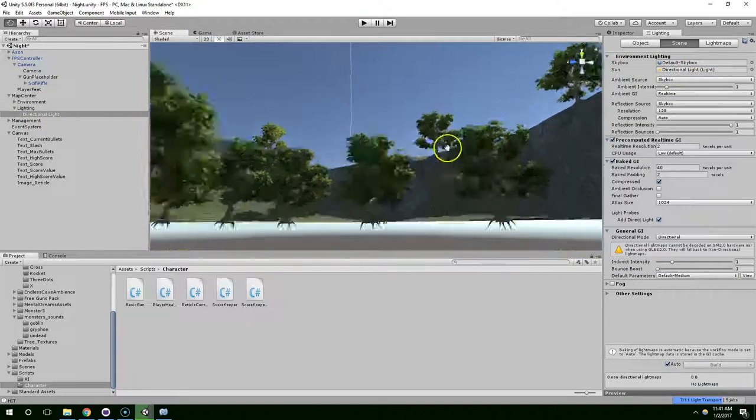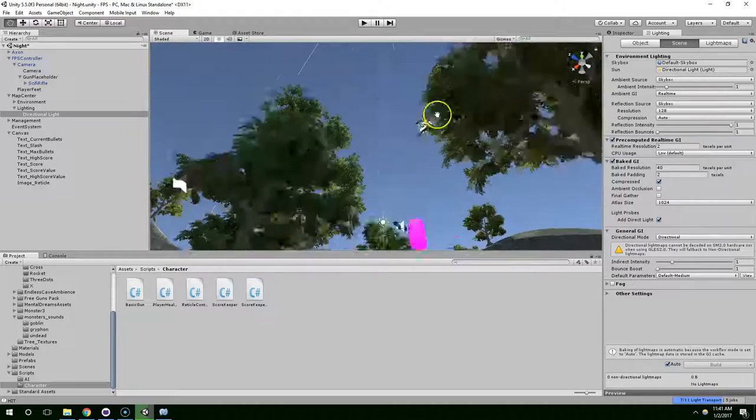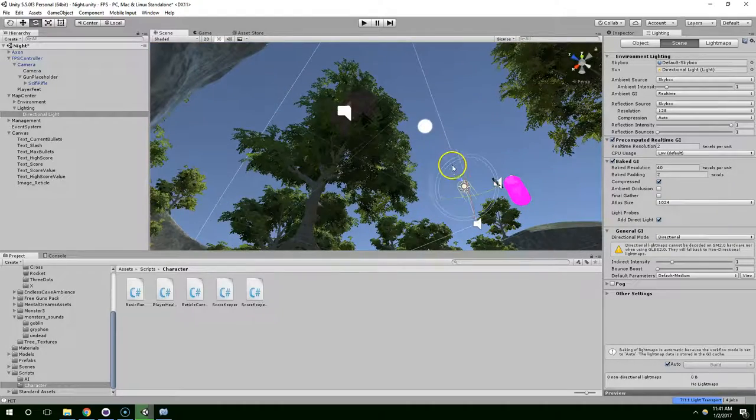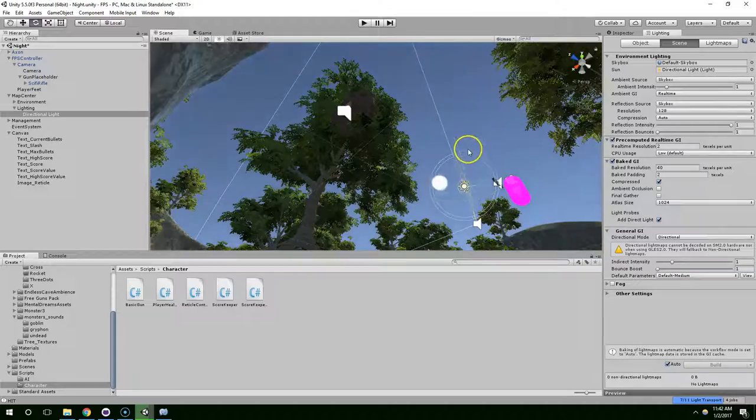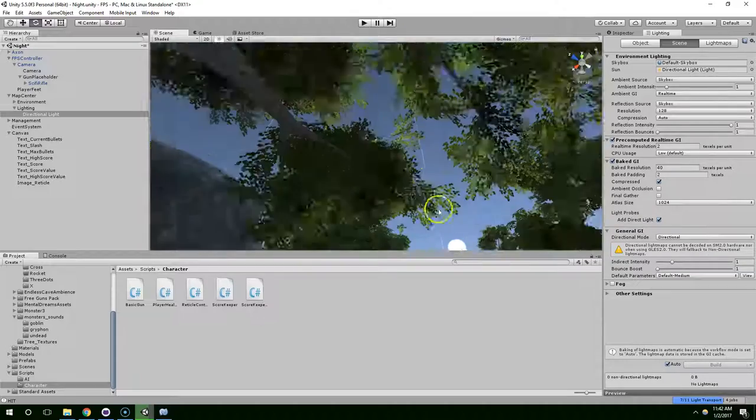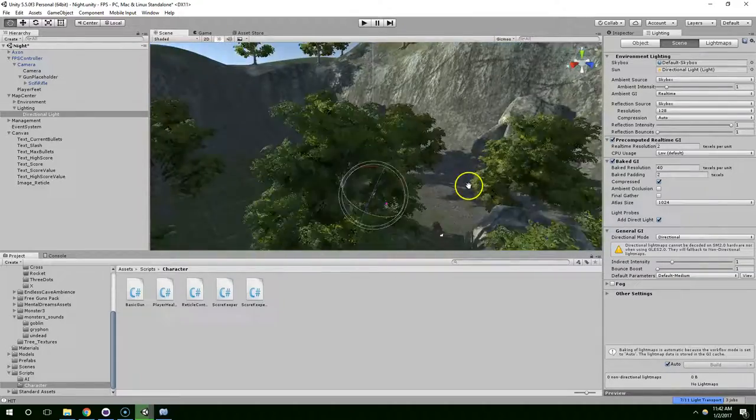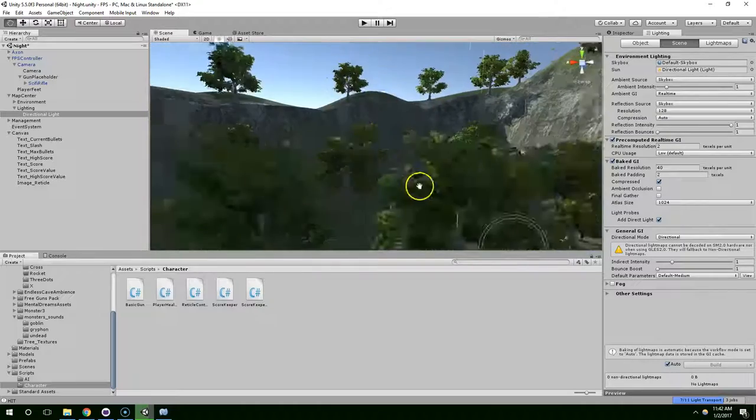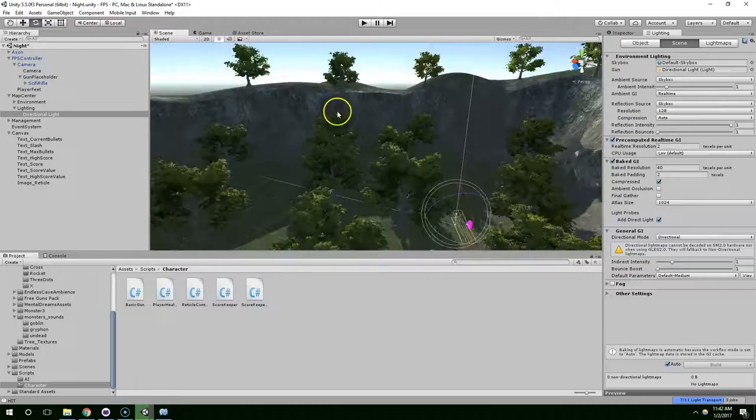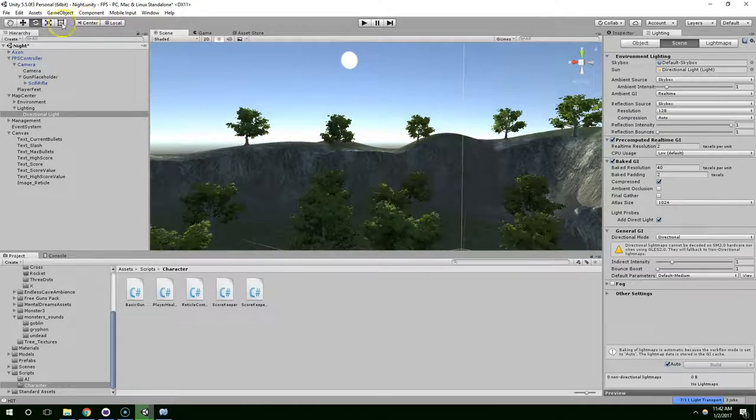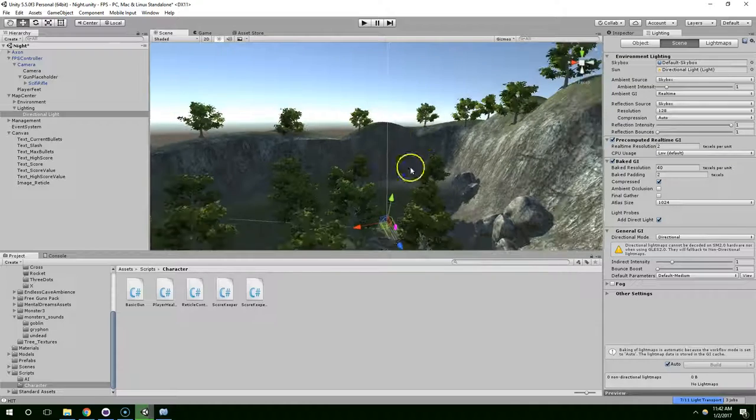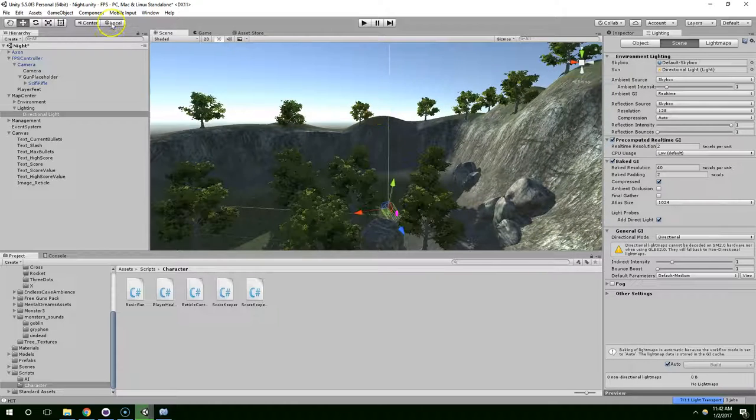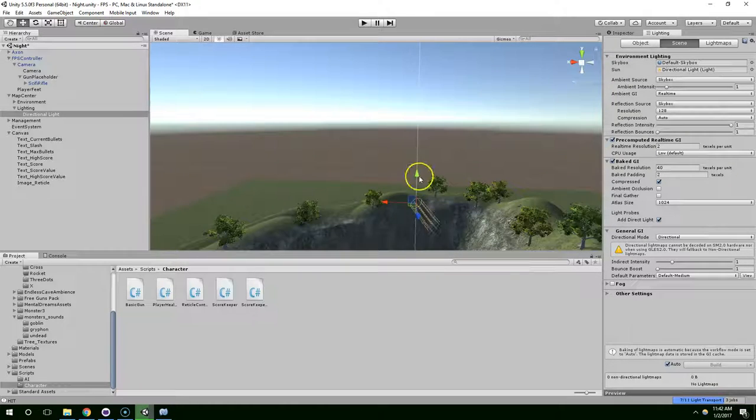In the lighting panel, if you set the sun to the directional light your scene is using, you can actually rotate the sun just by modifying the directional light. And so I'm just going to set my sun really low on the horizon.